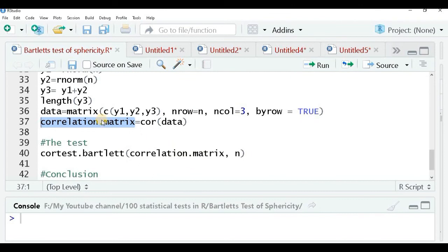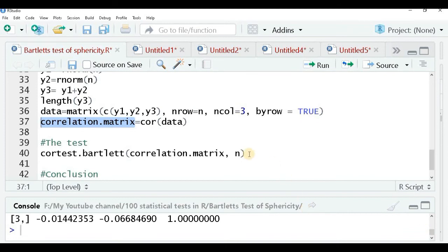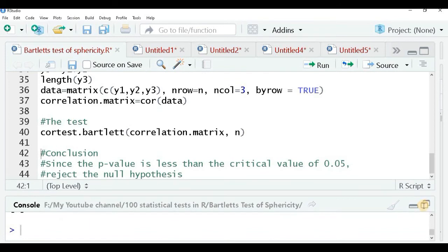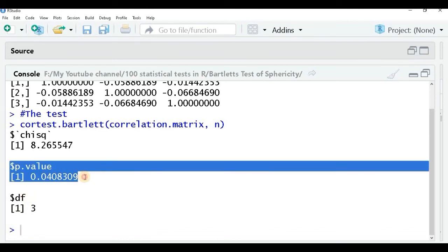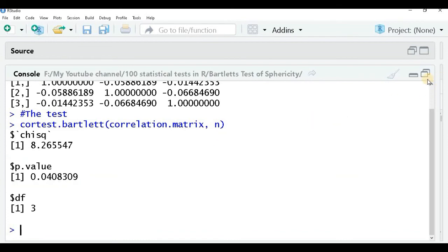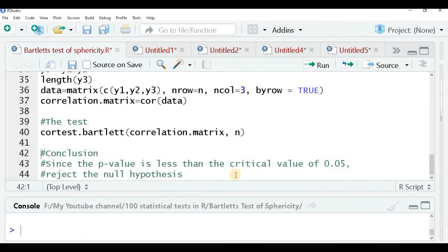I run the test using the function cortest.bartlett() from the psych package, passing the correlation matrix object and the sample size n. The output gives a chi-square value, a p-value, and degrees of freedom. Since the p-value is less than the critical threshold of 0.05, I reject the null hypothesis — meaning my dataset is good enough to go ahead with factor analysis.